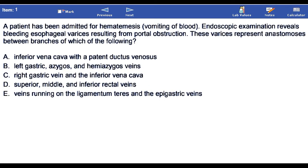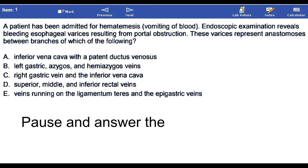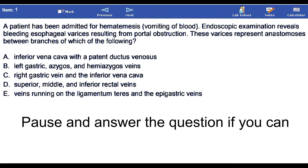A patient has been admitted for hematemesis, vomiting of blood. Endoscopic examination reveals bleeding esophageal varices resulting from portal obstruction. These varices represent anastomoses between branches of which of the following. Pause and answer the question.